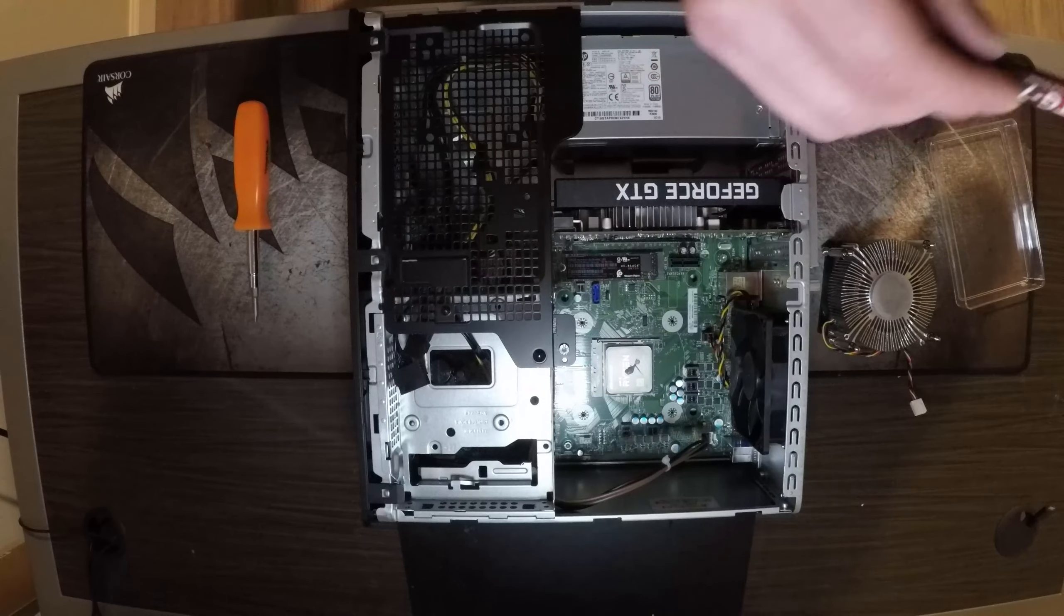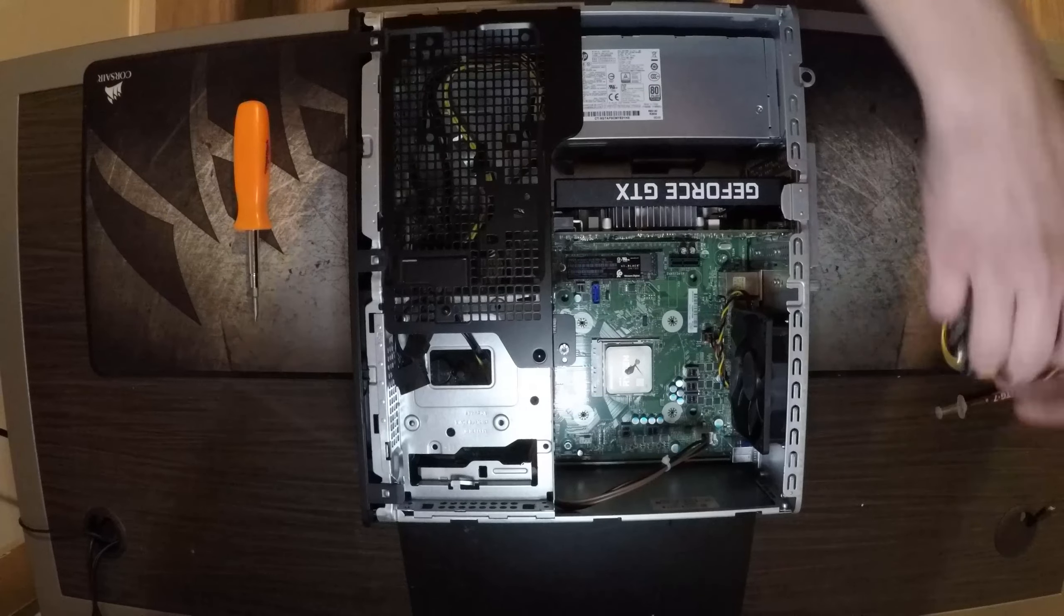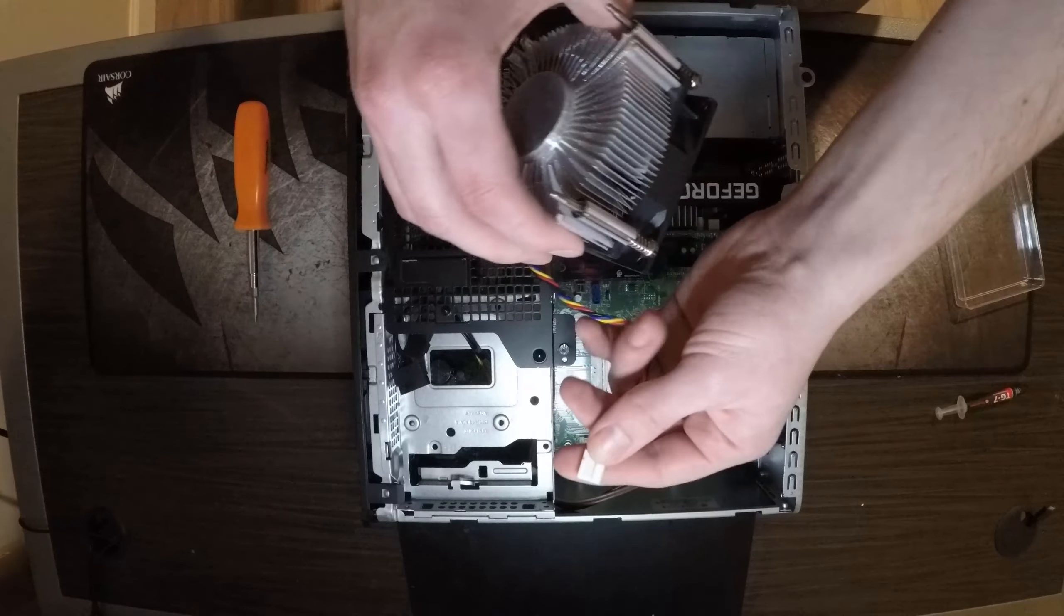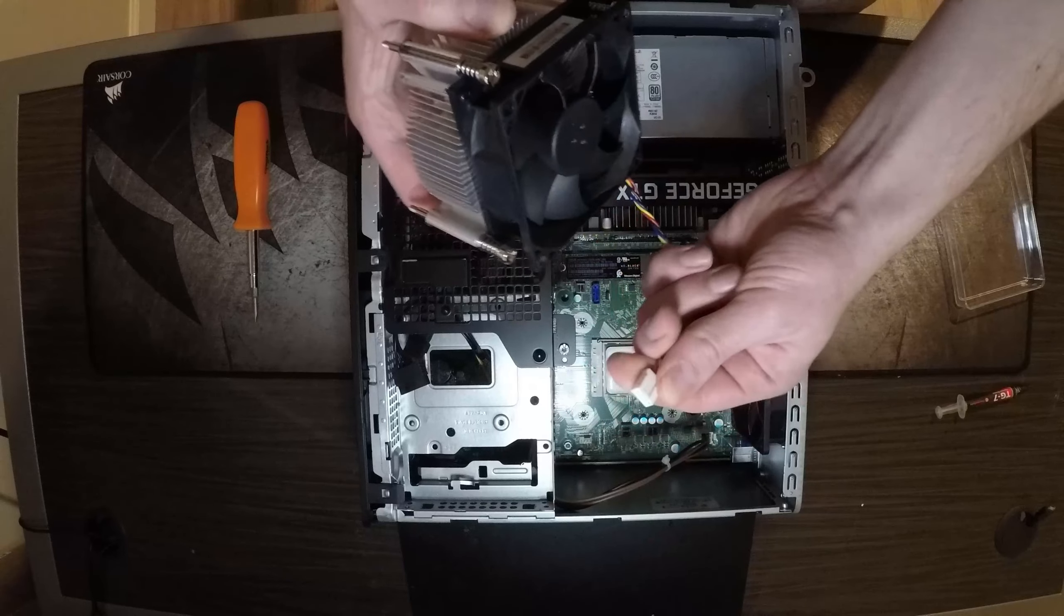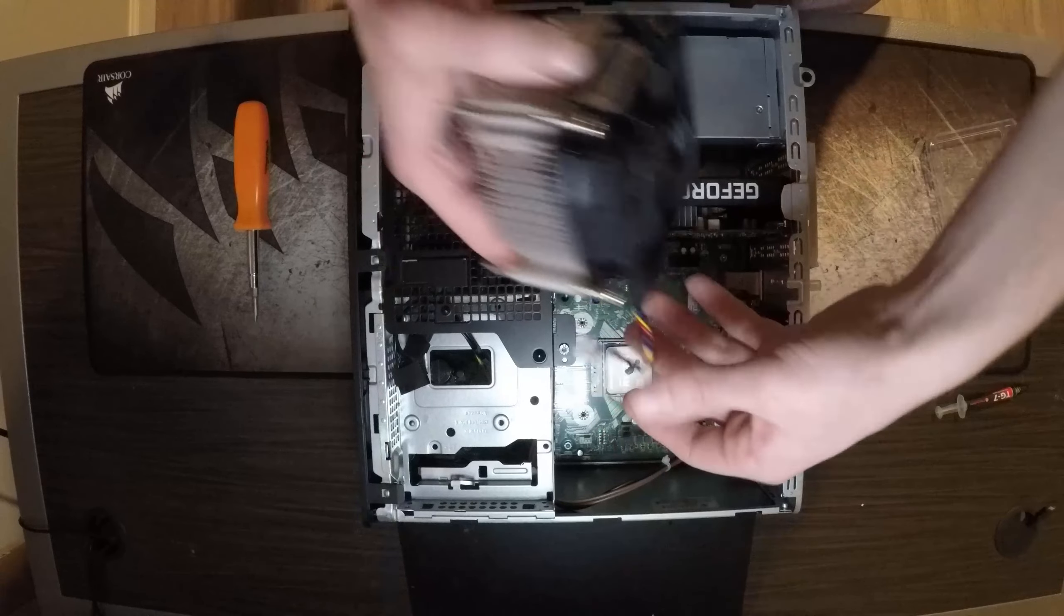Now take your CPU fan and plug it back in right there.